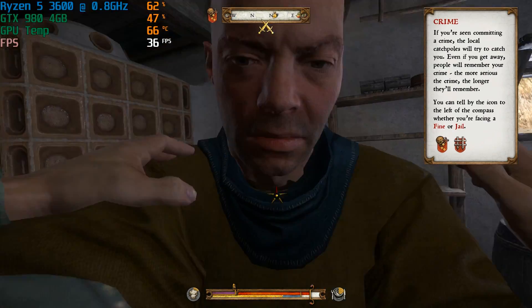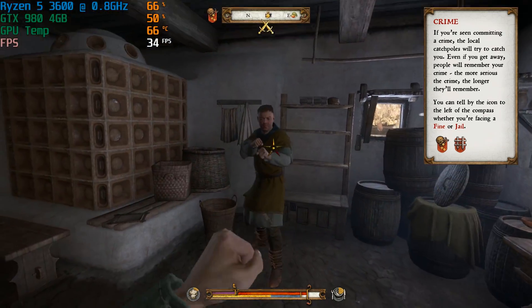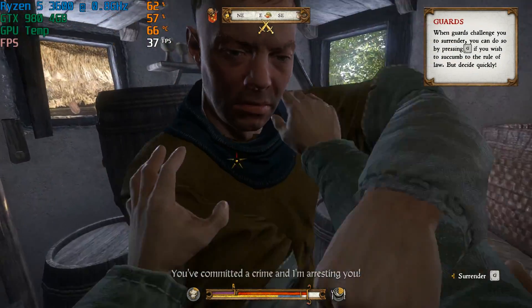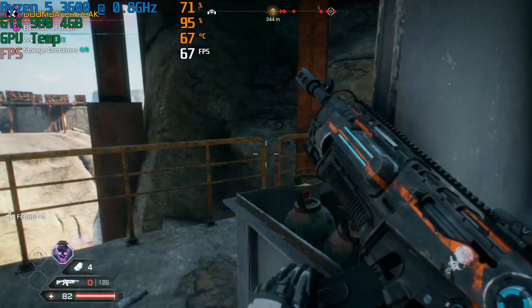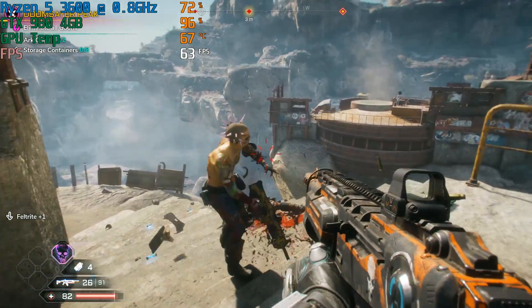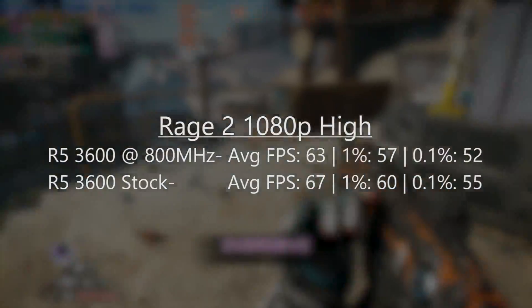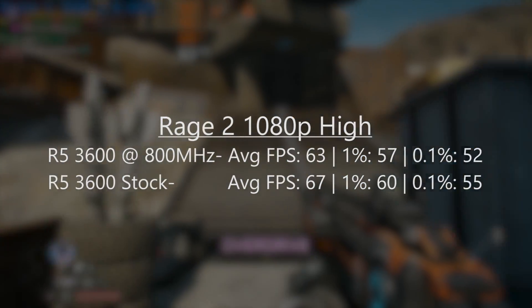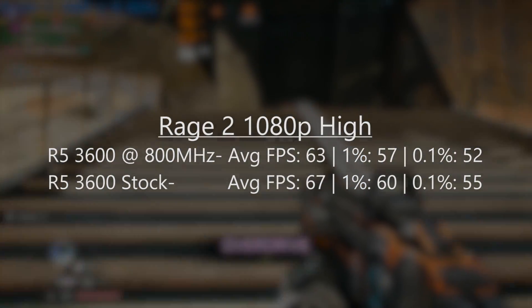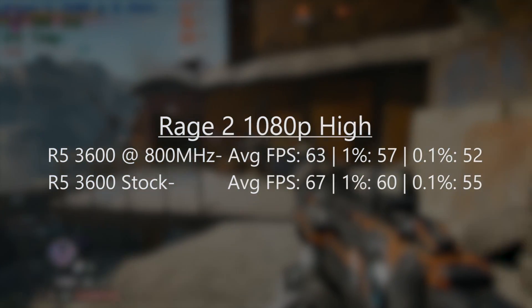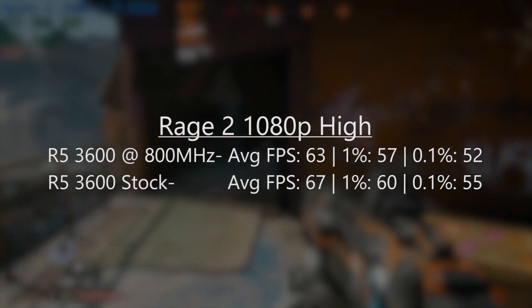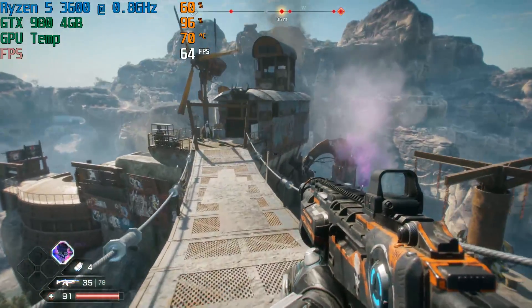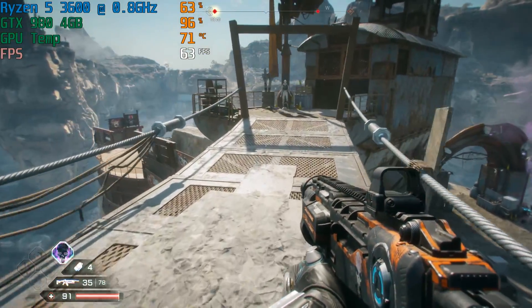However, some games couldn't care less about our processor speed, especially if they are more GPU dependent. Rage 2 for example ran very similar both times round, but again, bear in mind the 980 was still maxing out, so if I had a 1080 in here or something, the gap would likely be even bigger. Still focusing on the CPU and it's clear that 0.8GHz is of no negative concern to this title, and the game just ran very well.